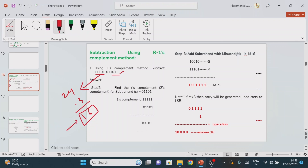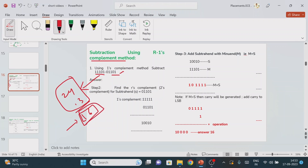Now, we already solved the top of the problem. Whether we perform normal subtraction or use the complement method, we need to find the same answer. Remember this so it will be easy to verify our result.